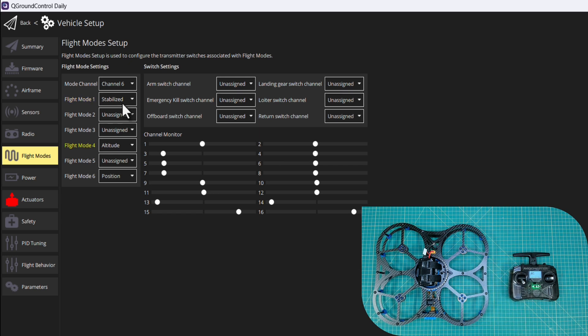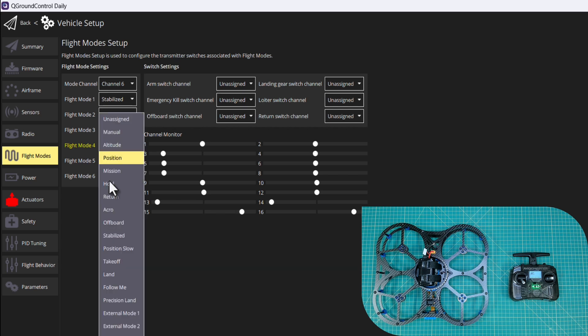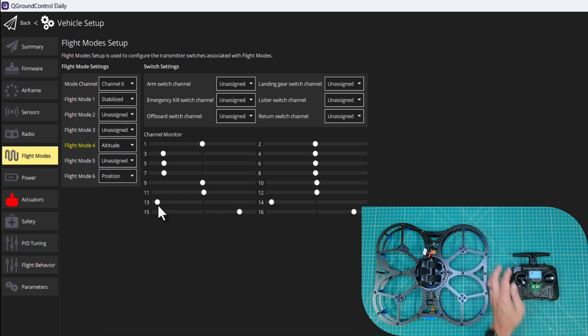I'll go to the middle. So now we have this set to altitude. And then finally for six, we want to set position.